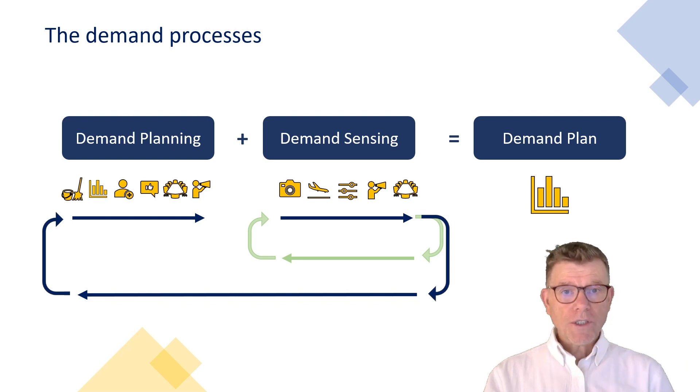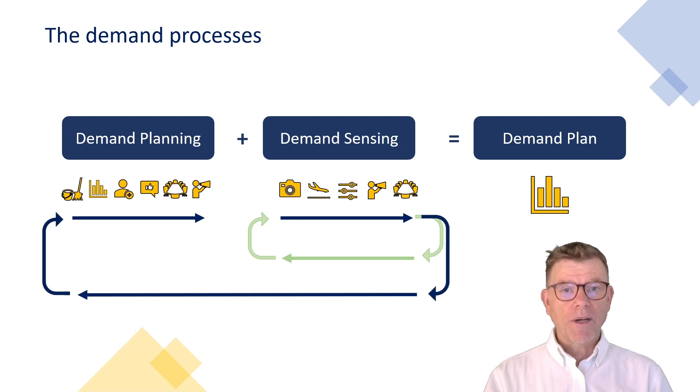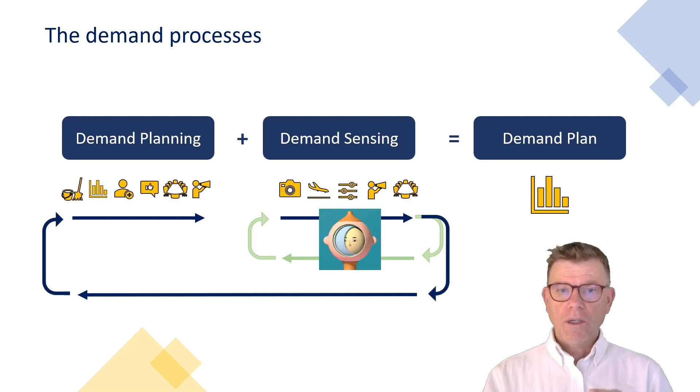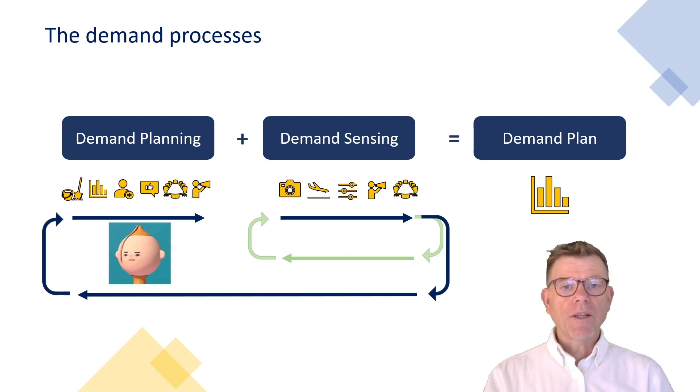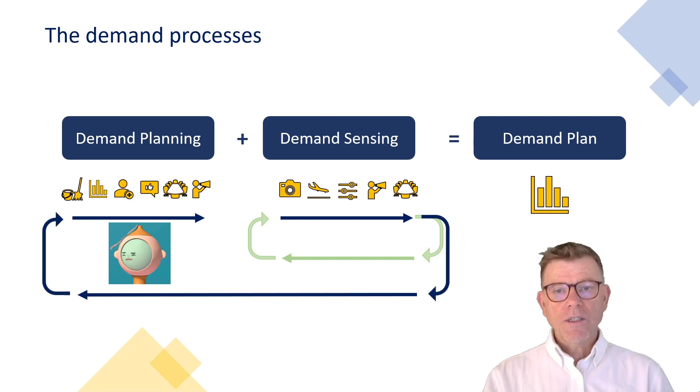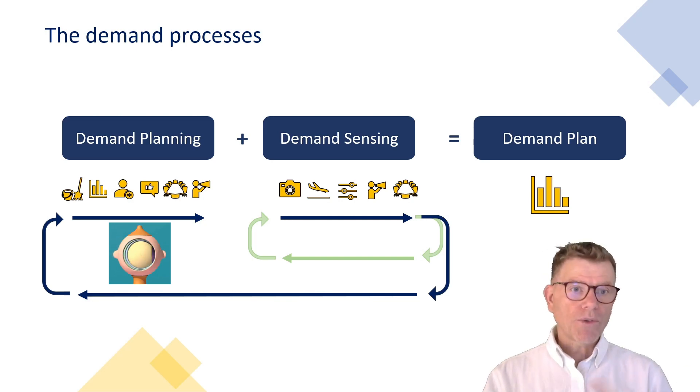Just as a remark here, you see the demand sensing is a process which spins much faster than the demand planning on a daily to weekly basis, whereas the demand planning process spins by the week or the month.